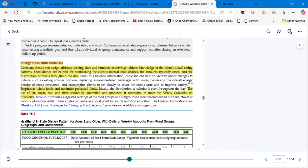Emphasize whole foods and minimize processed foods. The use of fat, sugar, salt, and fiber should be quantified and modified if necessary to meet the Dietary Guidelines for Americans.